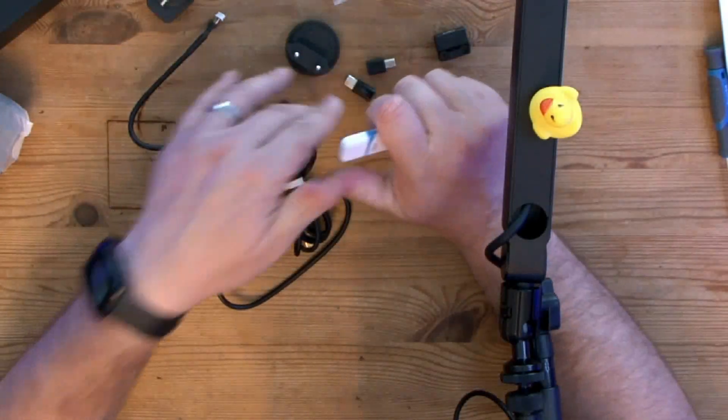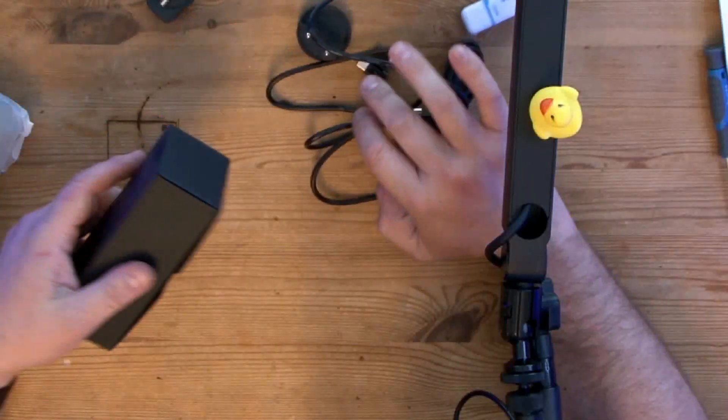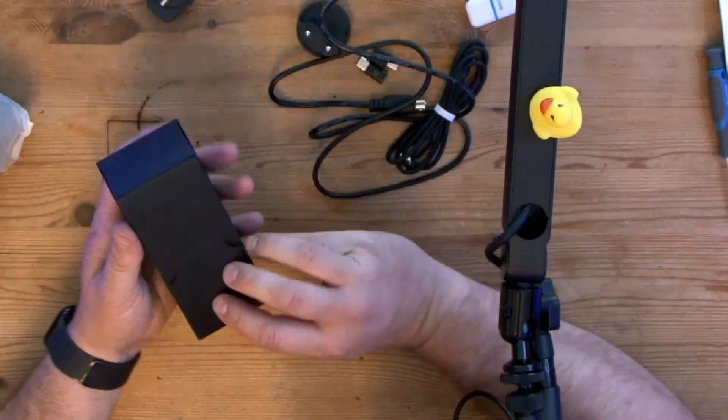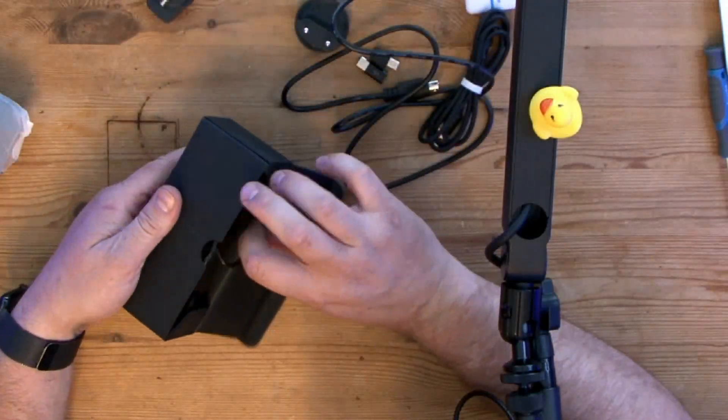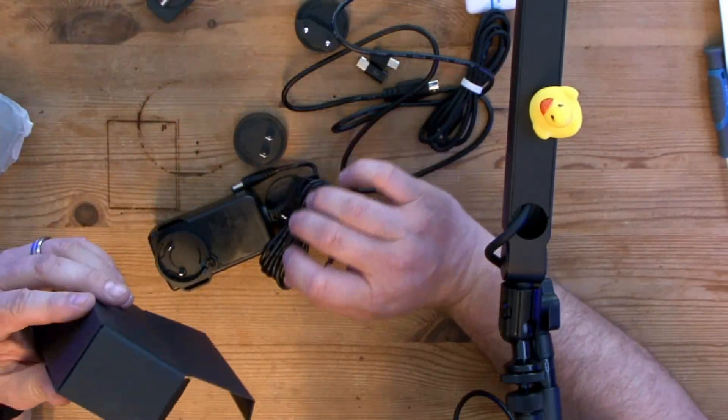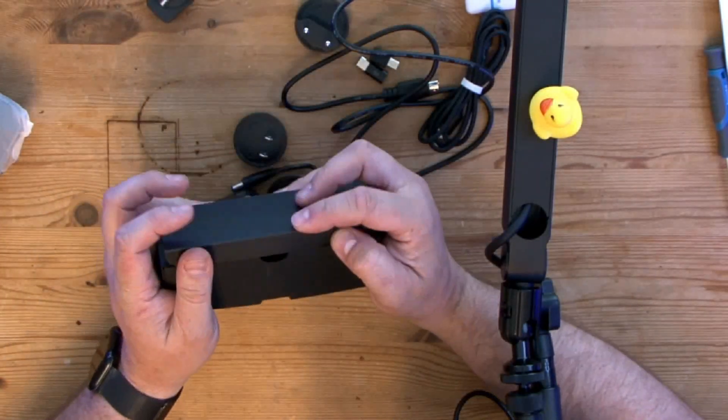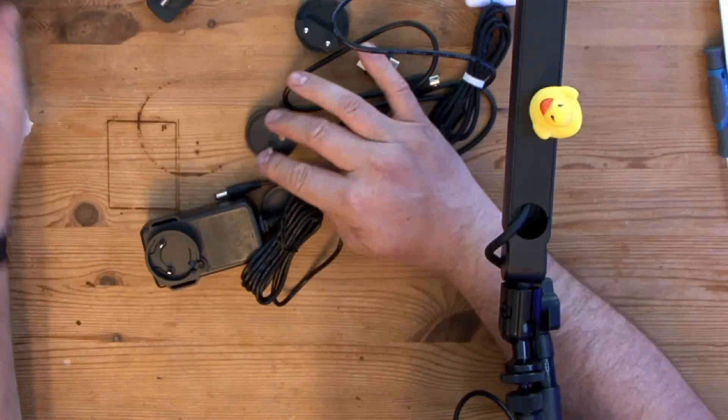But we'll come on to that. In the other box of course we do have a power supply, which is good. Again, we've got a European part to this as well.